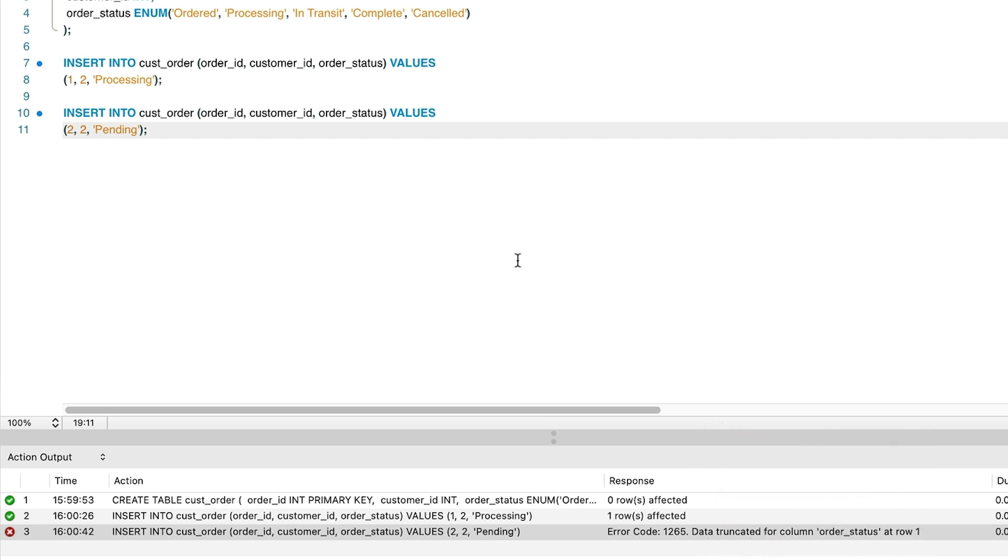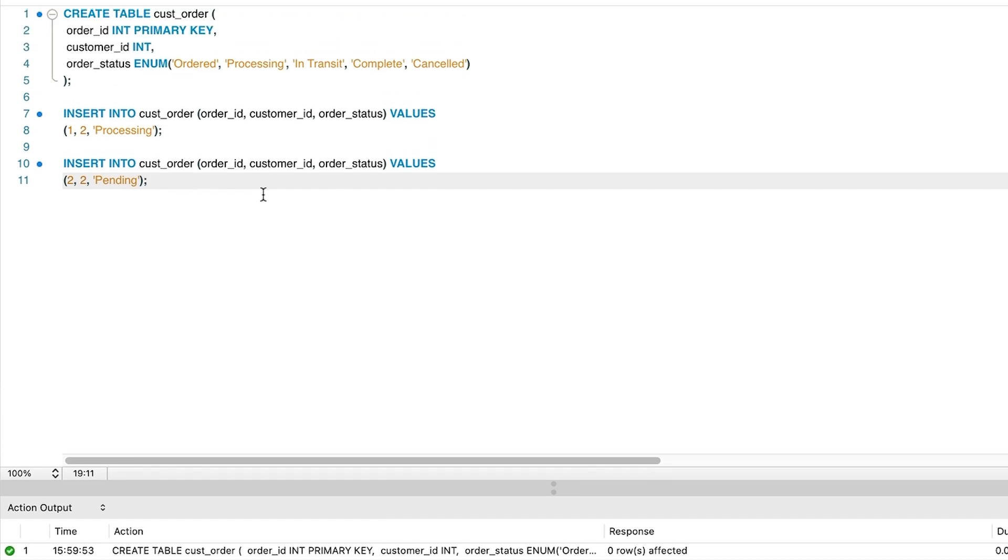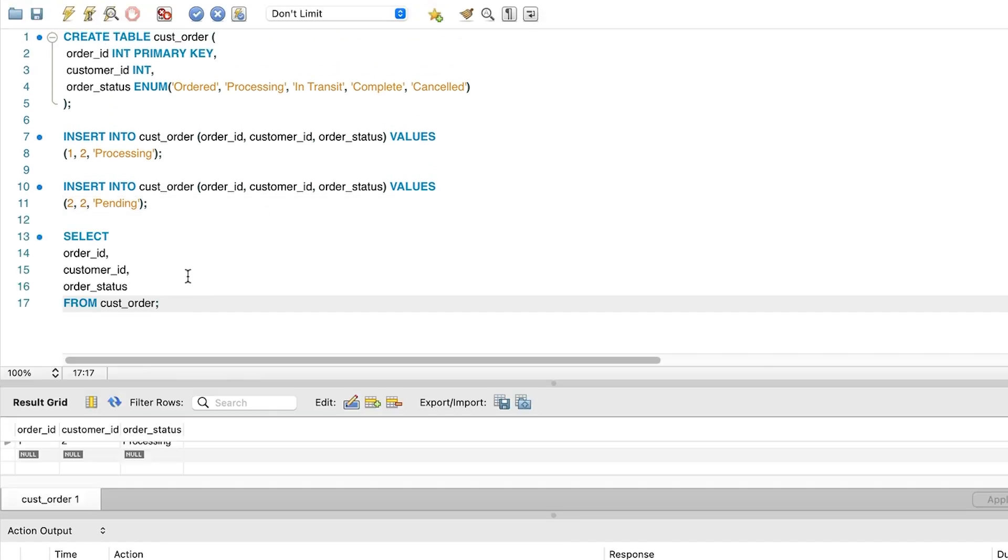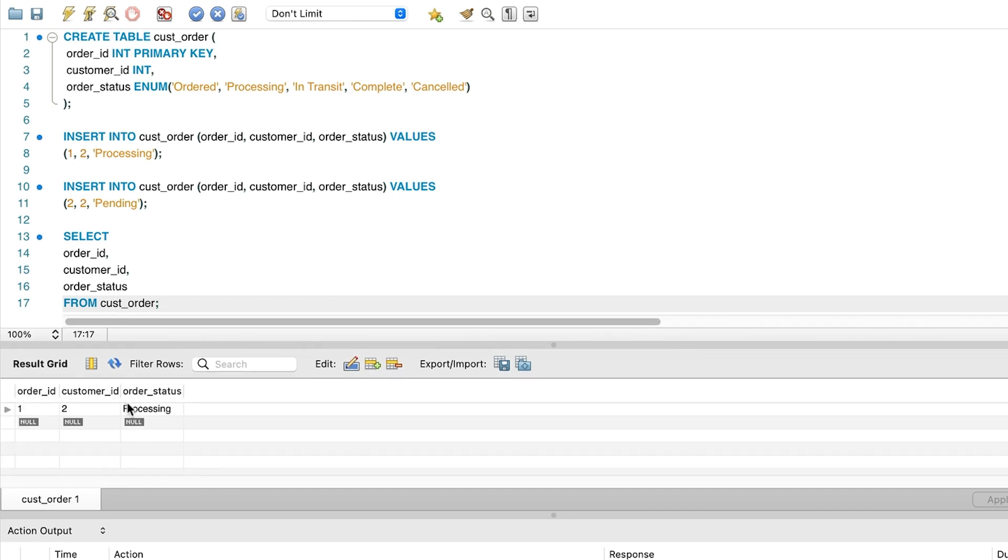It says truncated so maybe only part of the value has gone in. Let's see what is in the table. We can run this SELECT statement and see only one row. This was the row that had the valid order status value. The second statement did not insert a row. So our enum has worked to limit the values.